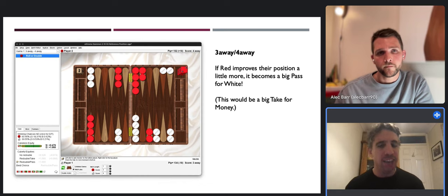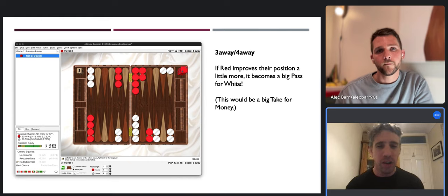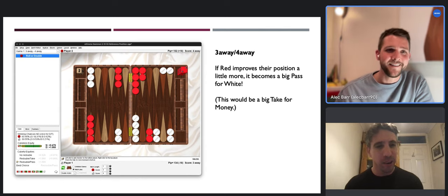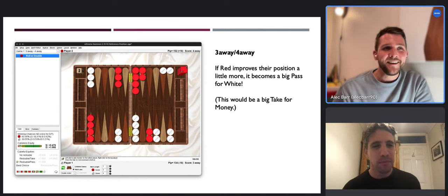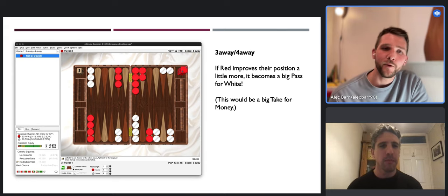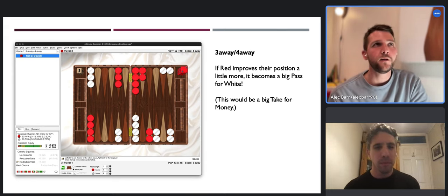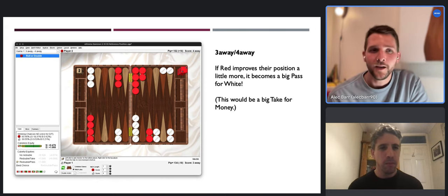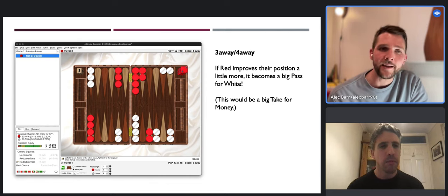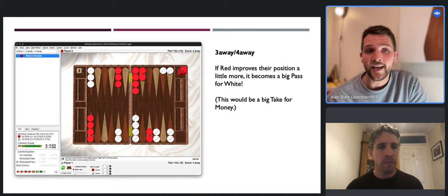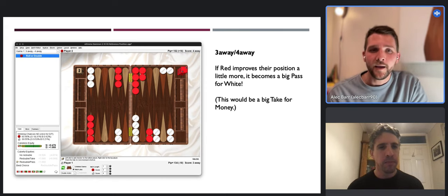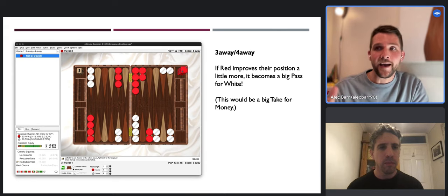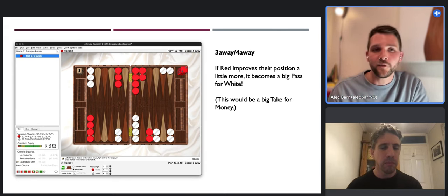Why is it a no-double? Because of the swing - you're giving your opponent from giving them the potential to weaponize the cube back at you. That's a great term you used, Alec. We often use XG to look at variations in checker positions - what if there's one extra builder, or an anchor - but it can be super valuable to take a position you're familiar with and then change the match score to see how that impacts the decisions. We'll see an example of exactly that kind of dramatic shift when we get to two-away four-away.